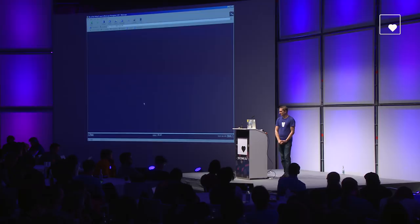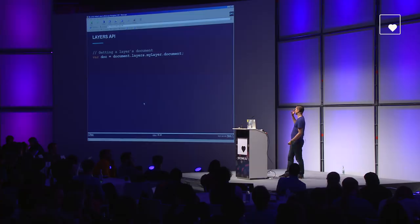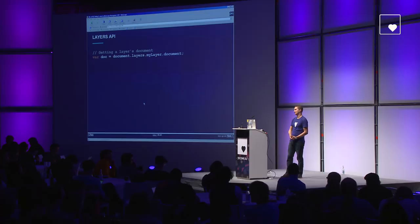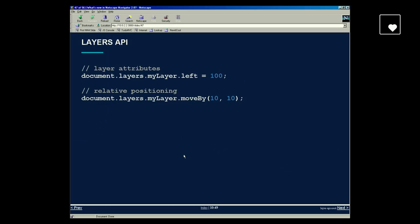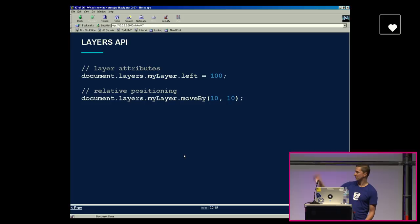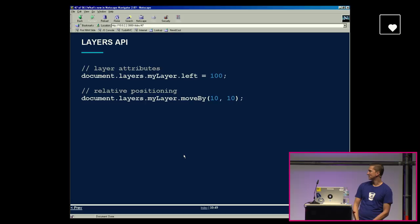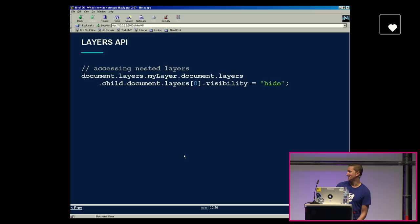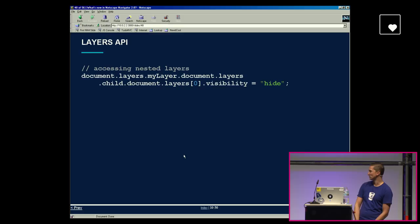The layer API looked somewhat like forms before — you still couldn't arbitrarily get any element; you could only get layers by name or by ID. Once you had access to a layer, you could access its document through its document property. You could set the attributes of layers almost like CSS styling properties, and there were convenience functions for relative positioning and relative sizing. For nested layers, you could access them with chained notation, though that's probably not recommended. One thing to note: the visibility property wasn't a Boolean — it had three states: hide, show, and inherit.